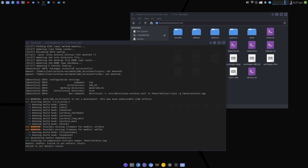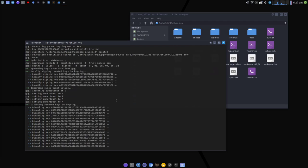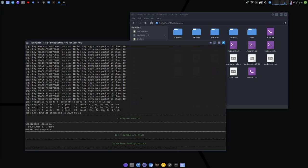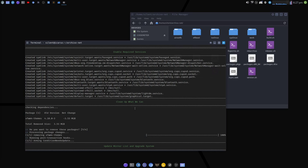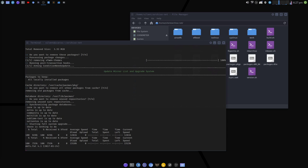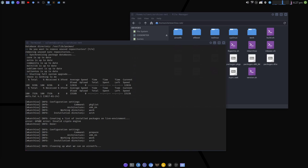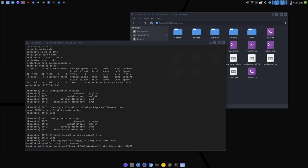Zeb joins and mentions driving at 115 on the M25 earlier. The group discusses the M25 being quiet between certain hours. Discord volume issues are discussed - it's suggested to adjust volume through Discord itself rather than system audio.